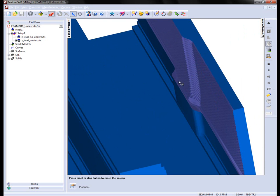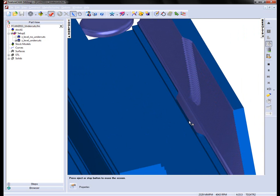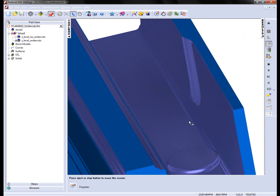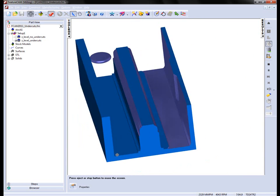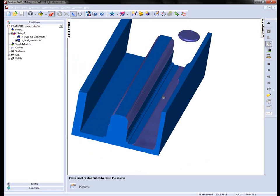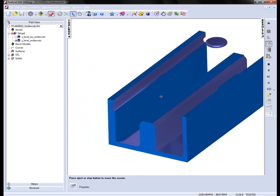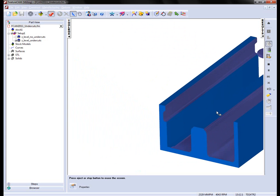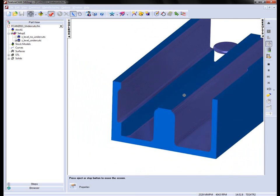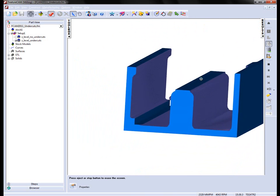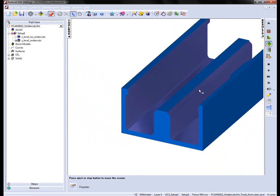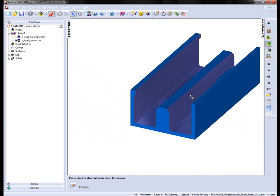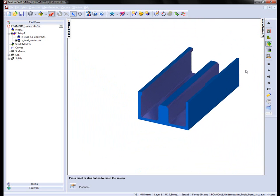So that's the new option that allows us to detect undercuts using a Z-level finishing operation.